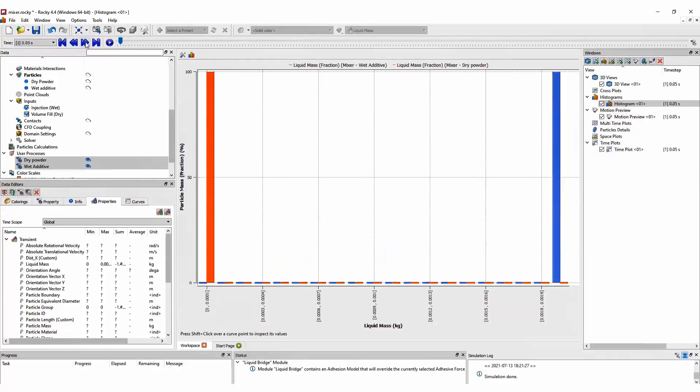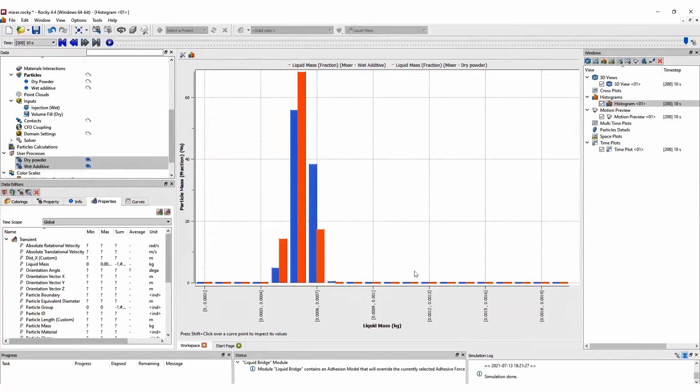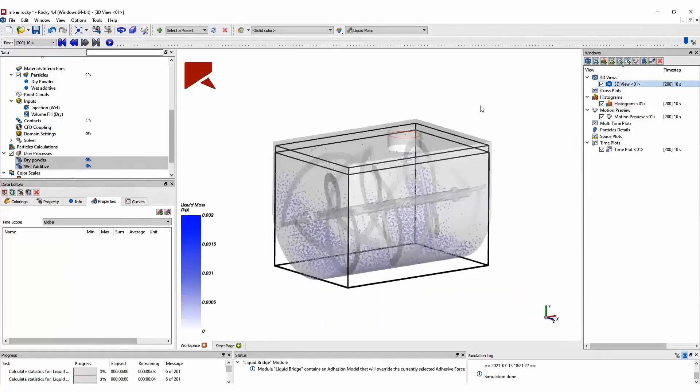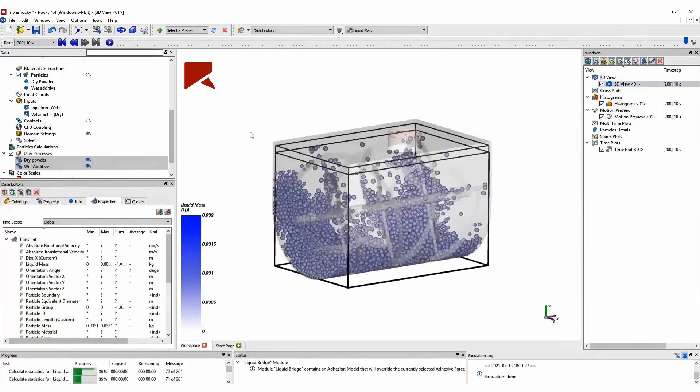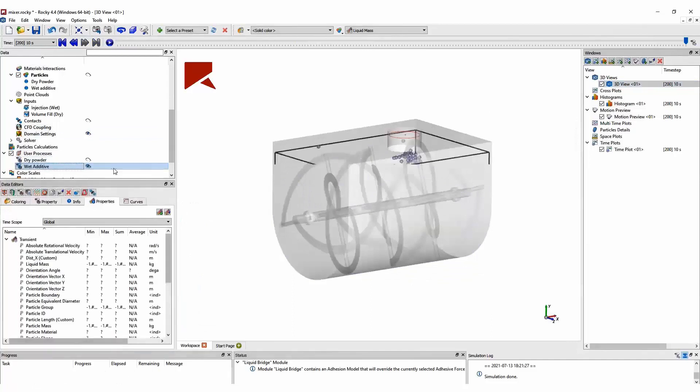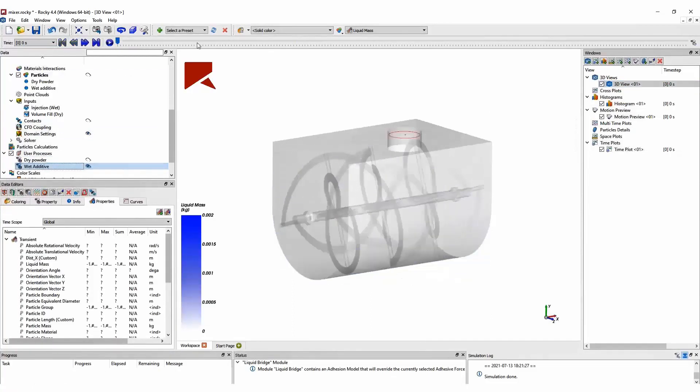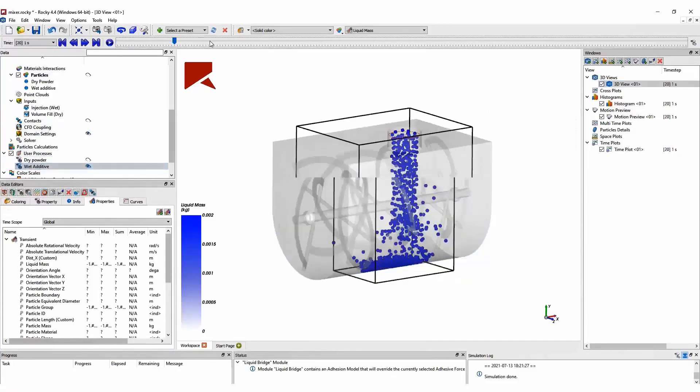If we move to the first instance, we can see that all liquid is in one of the groups. And if we move to the last time step, we can see that the liquid mass has been distributed between both particle groups.